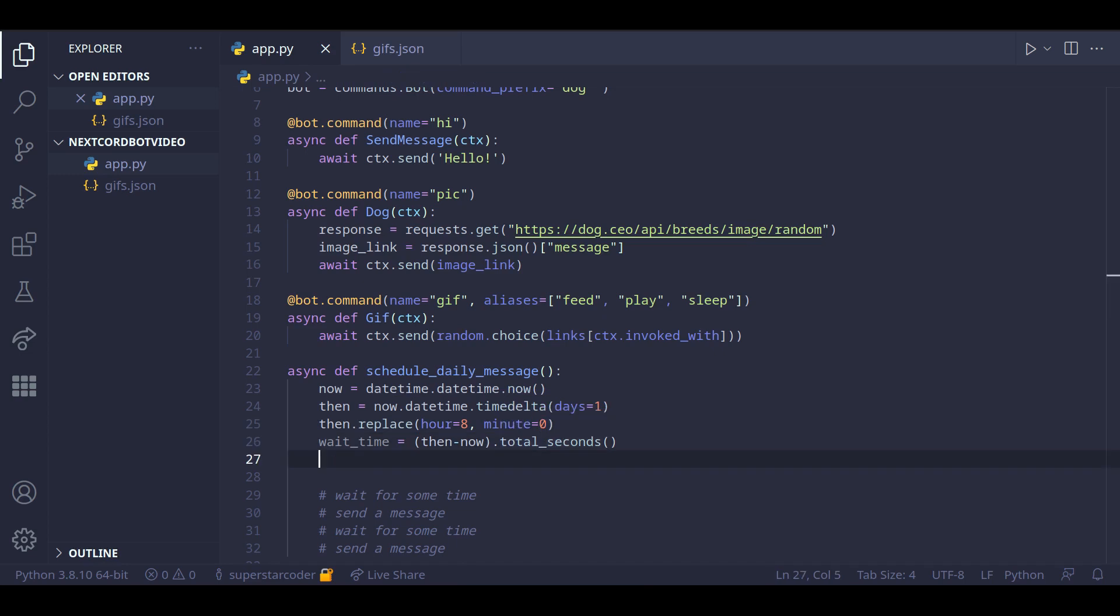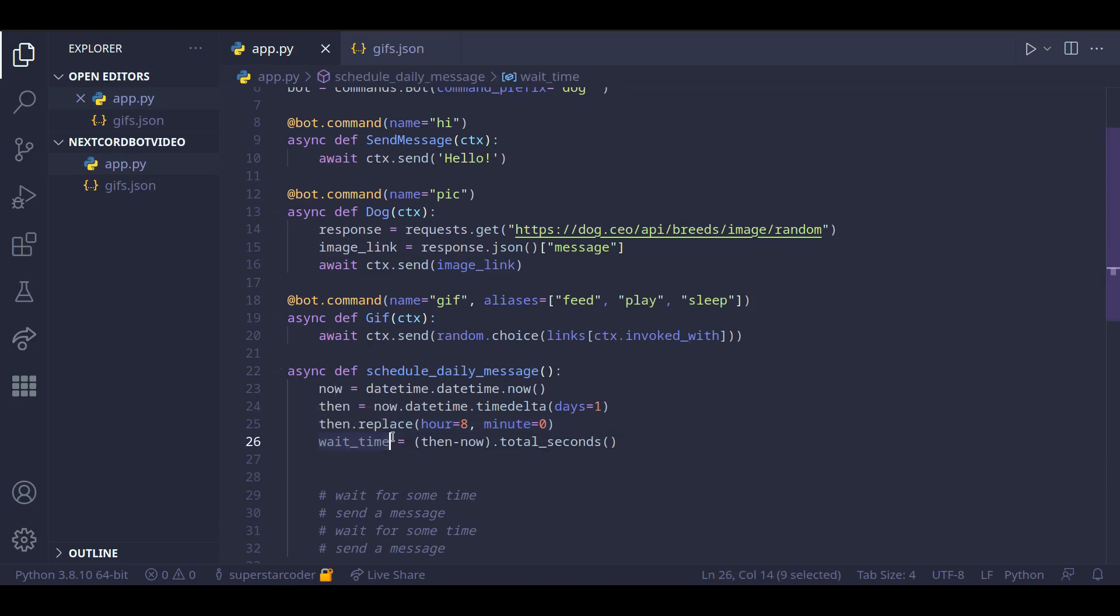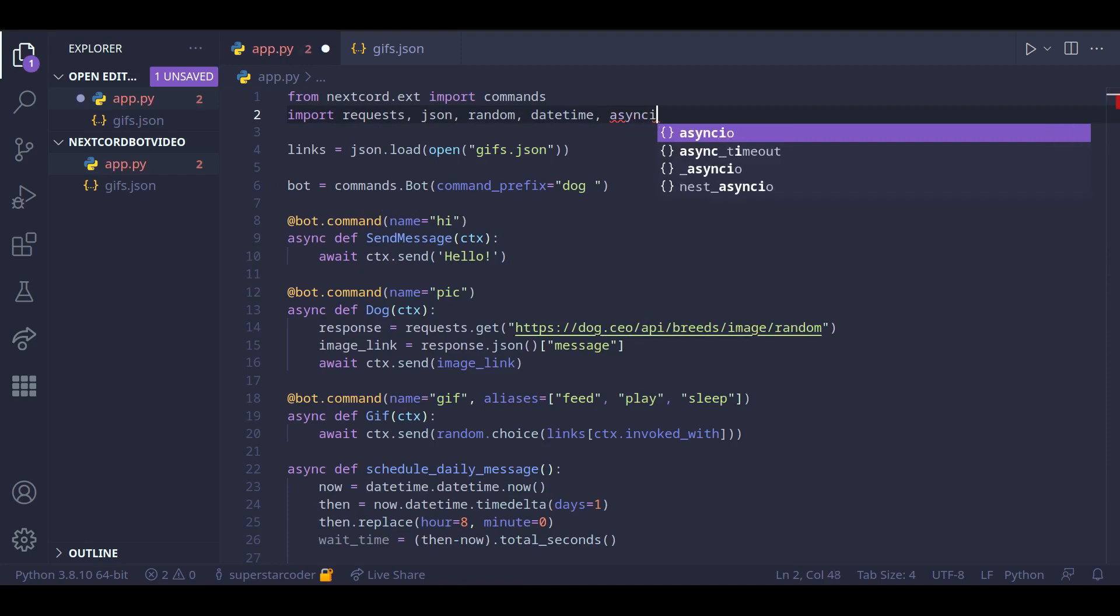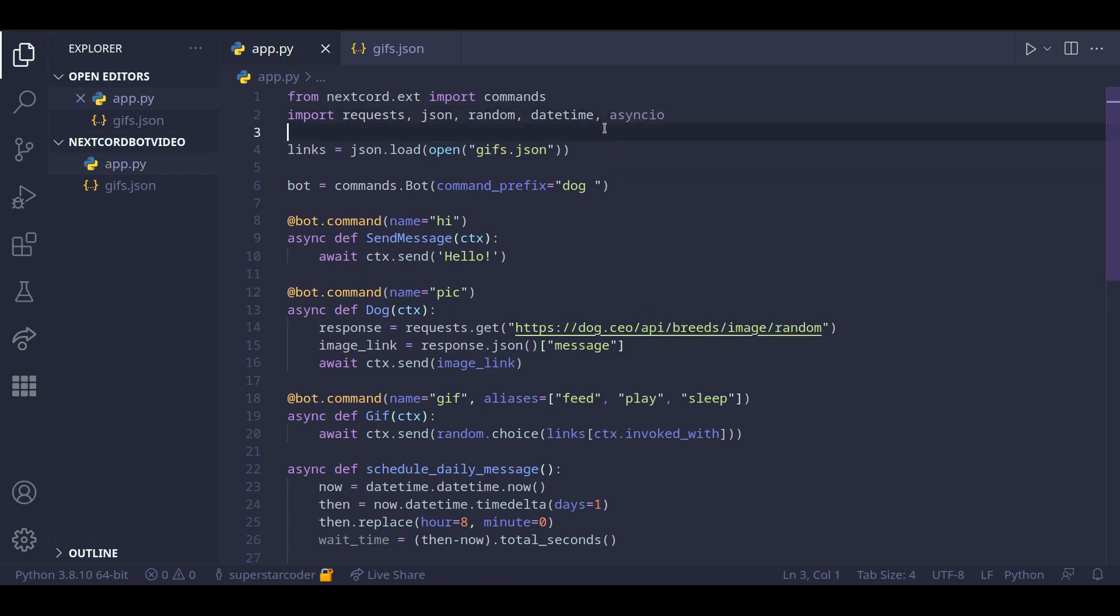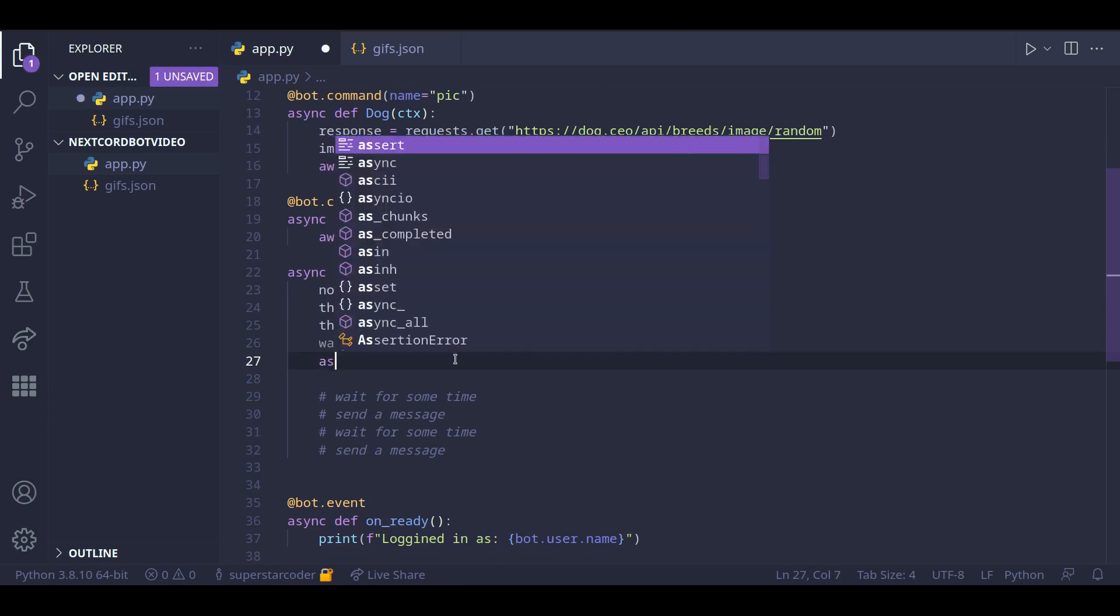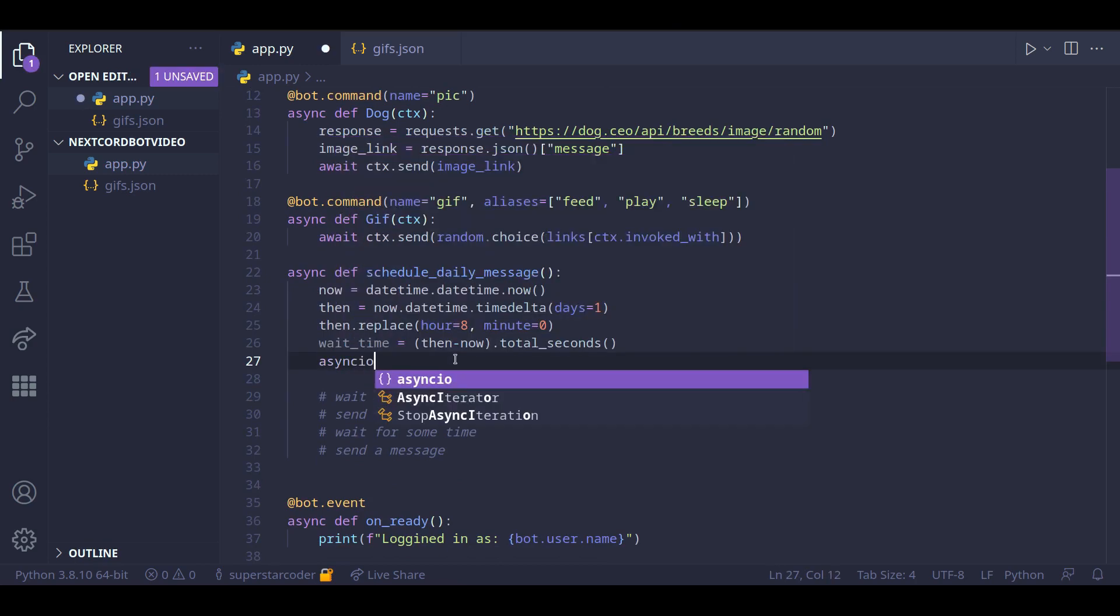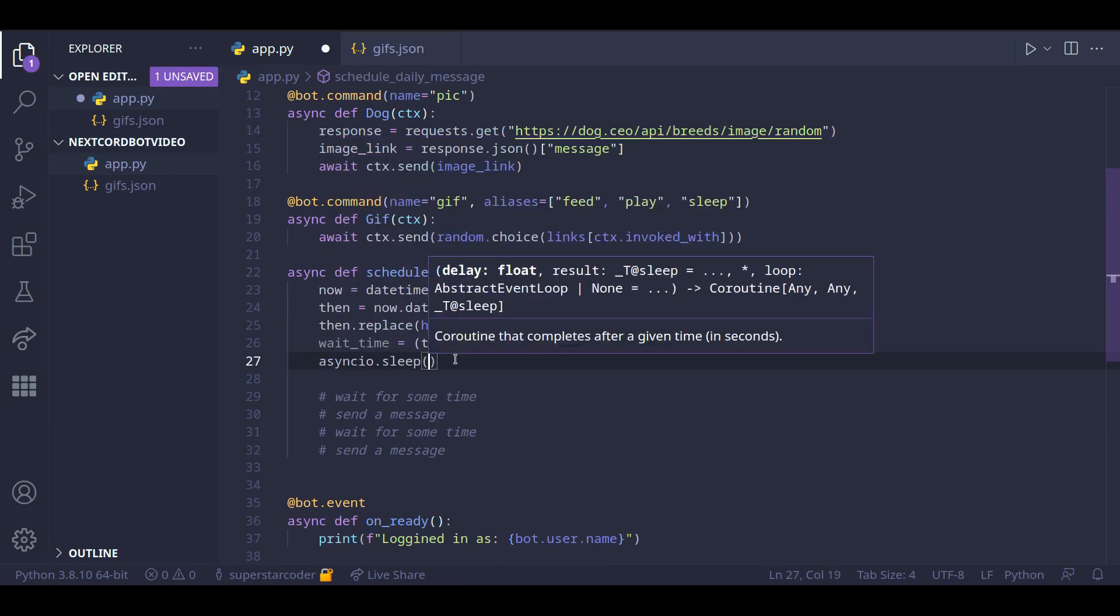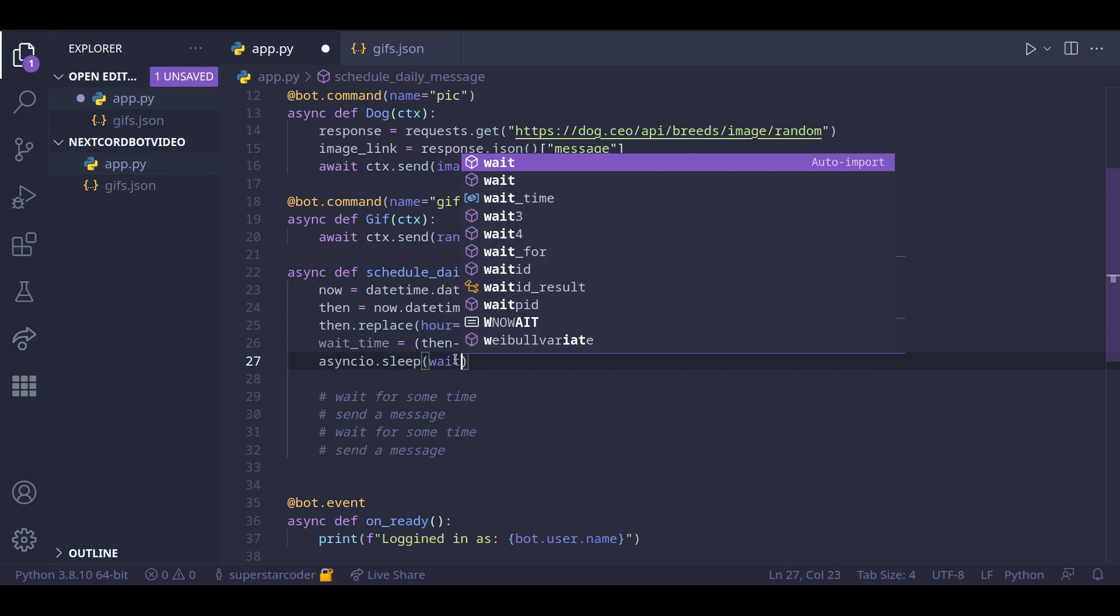Finally, we just need to make our program wait for some time based on the values stored in the wait time variable. So to make our program wait, we can use a module called asyncio. So we do import asyncio and all we need to do is do asyncio dot sleep wait time.